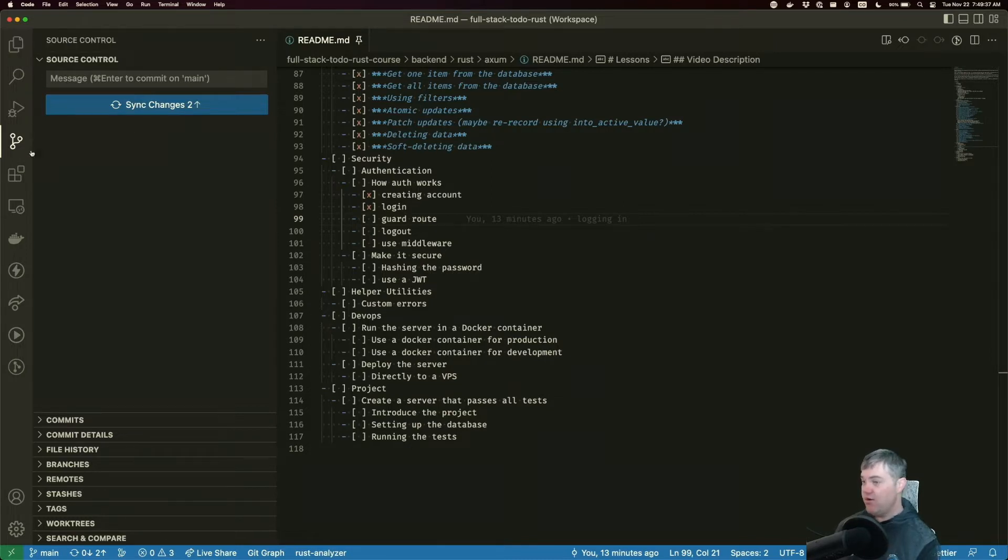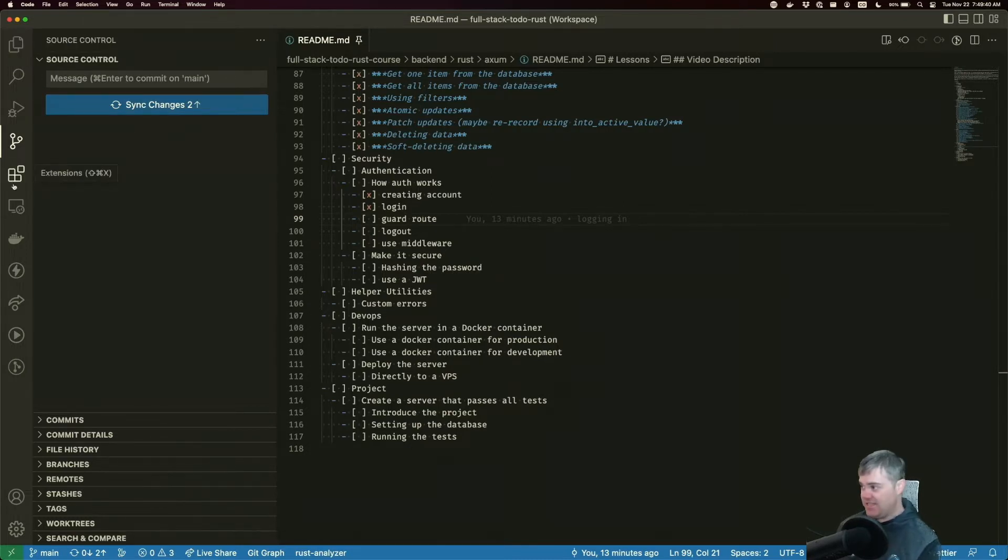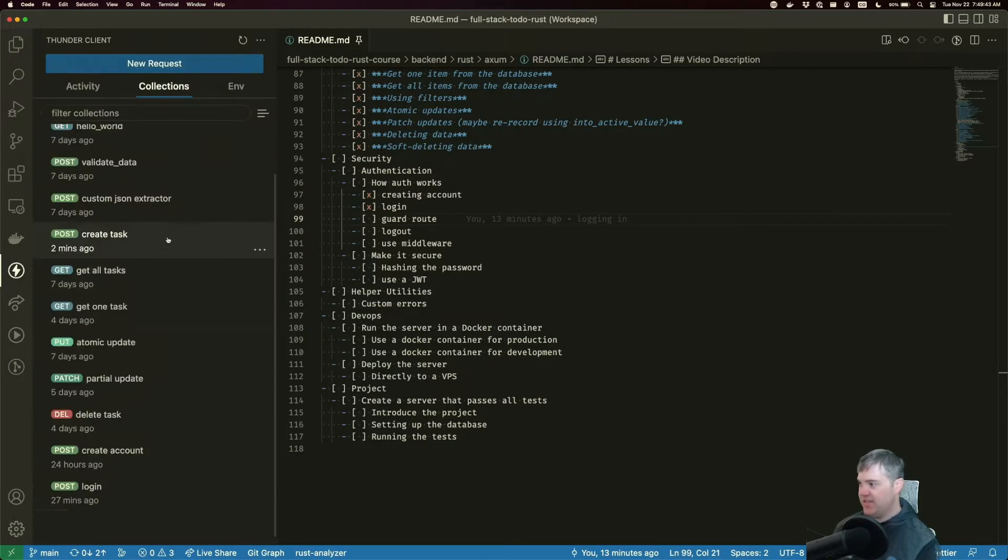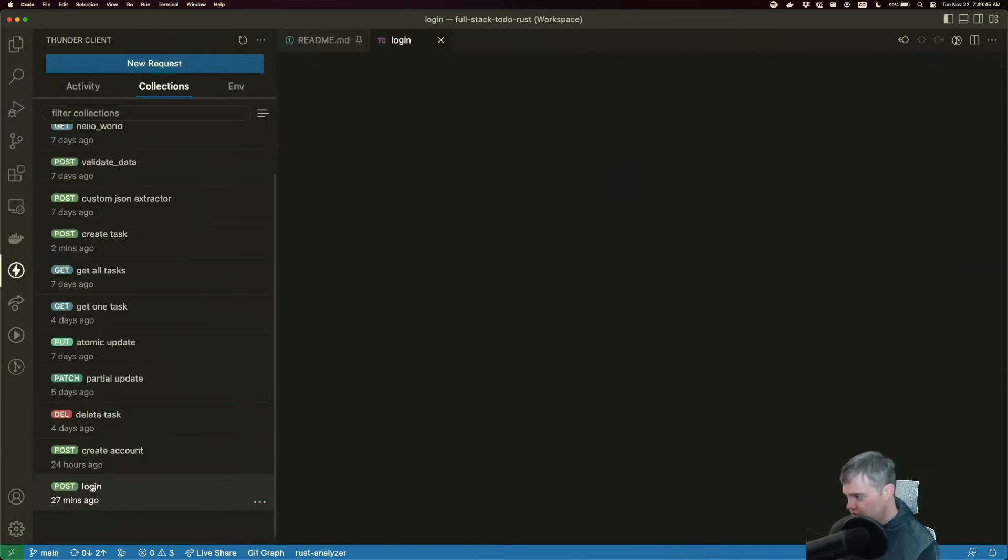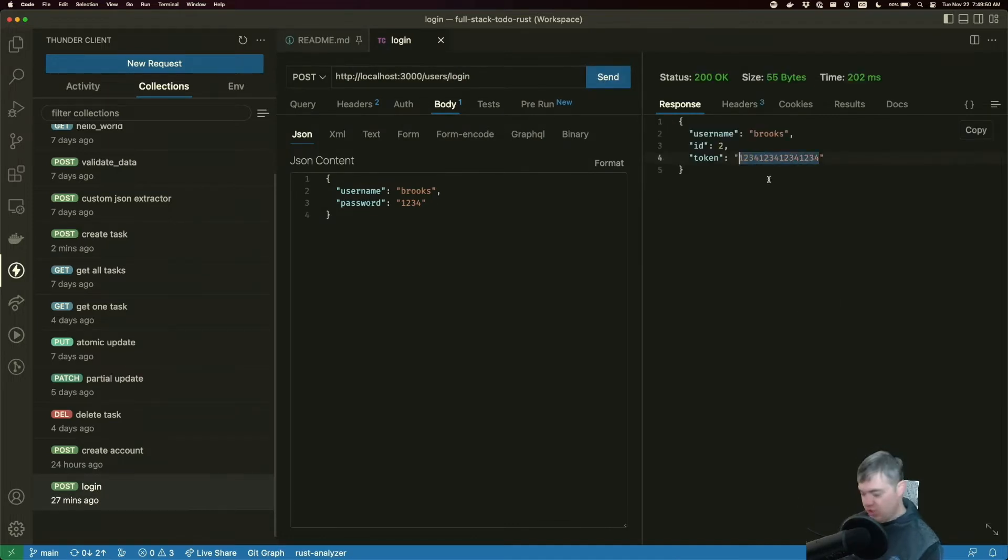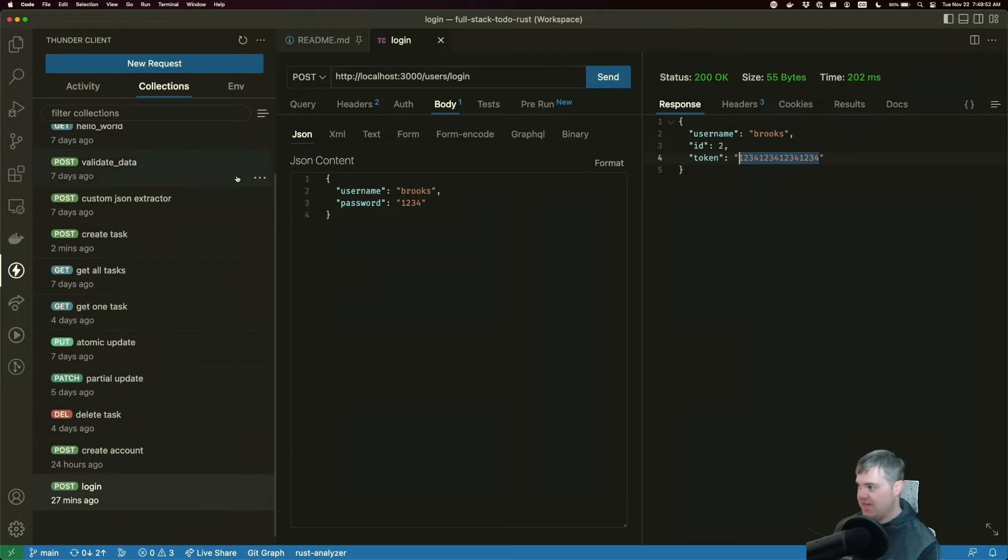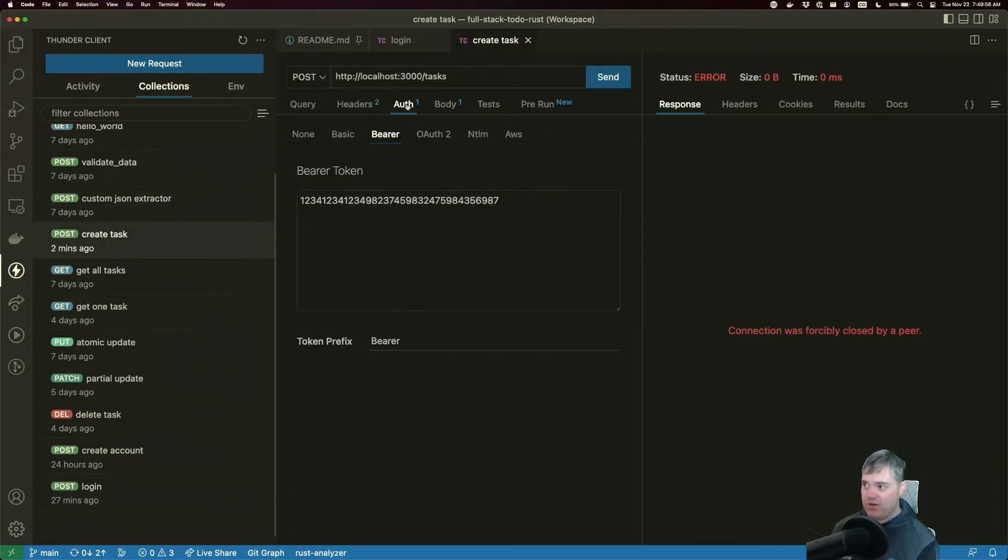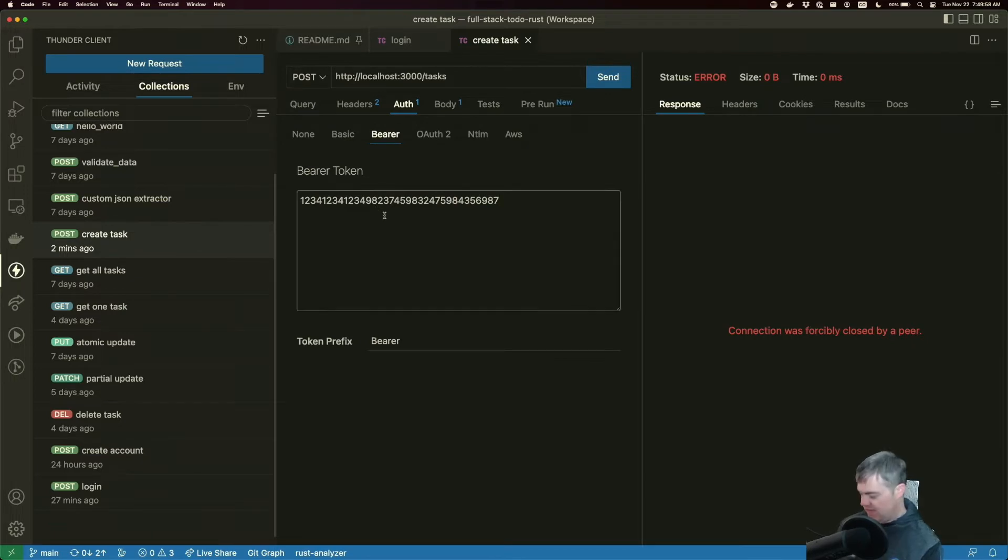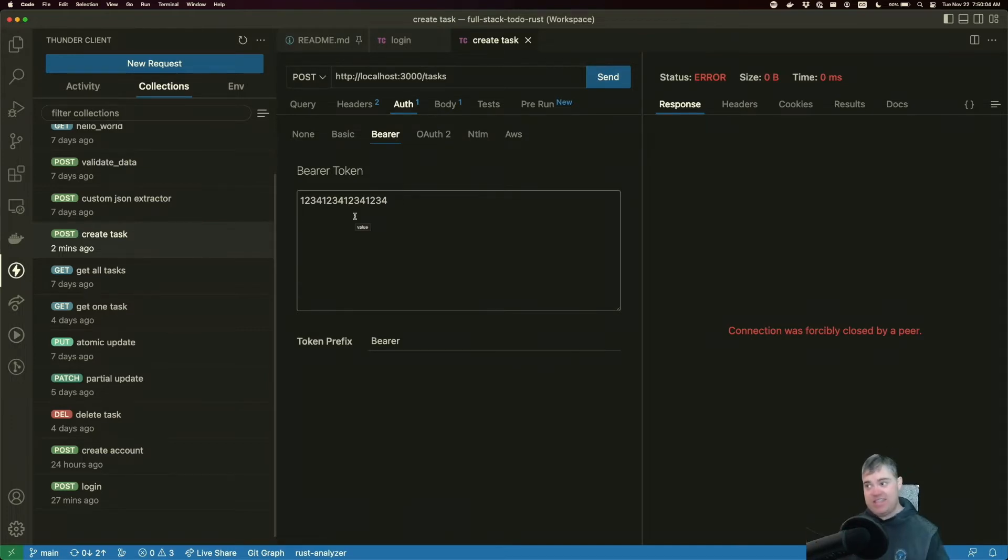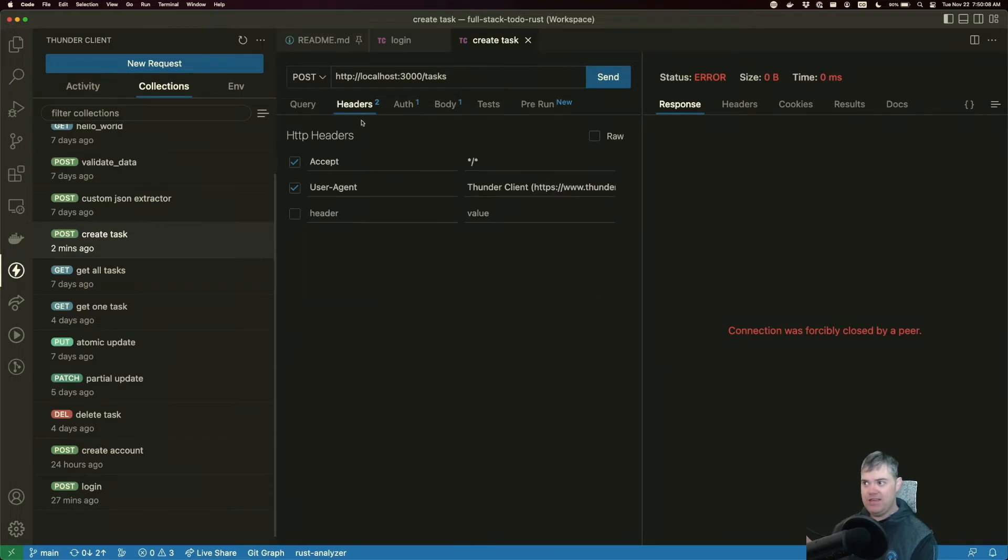Let's take a look at what this means in Thunder Client. I'm going to first go to login and get our token here. I'm going to copy that, go to create task, head over into this auth here, and put this in the bearer token right here. This is going to set the authorization header.